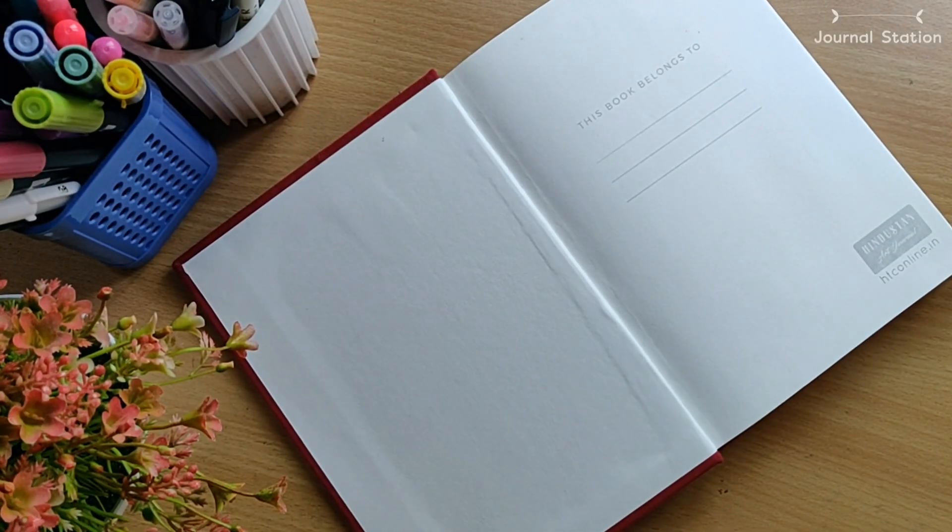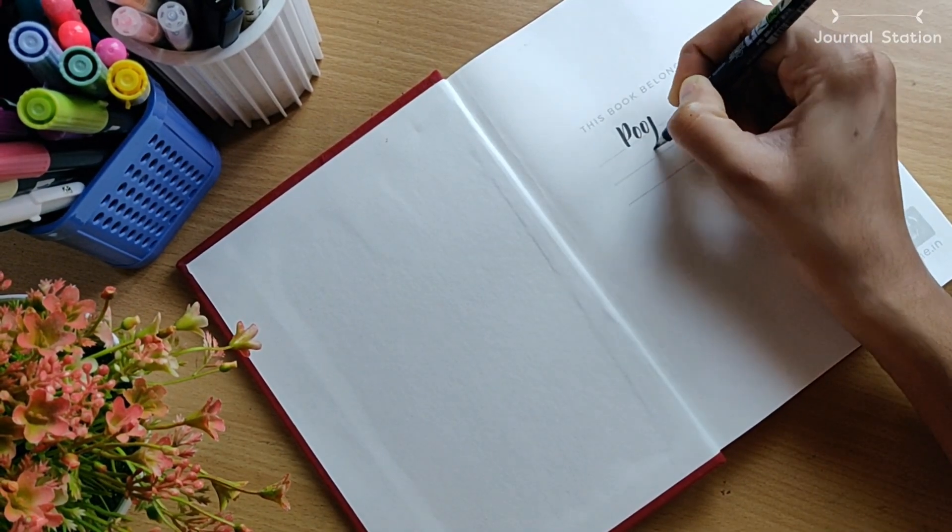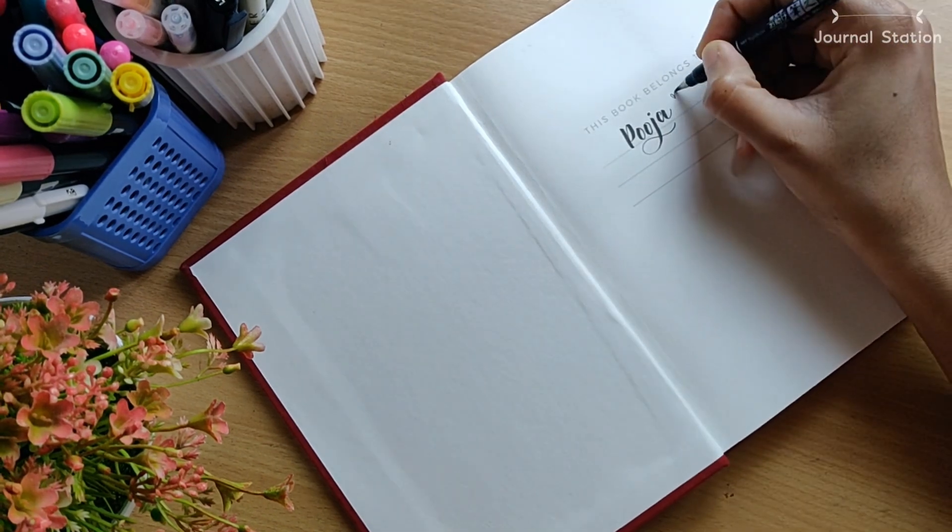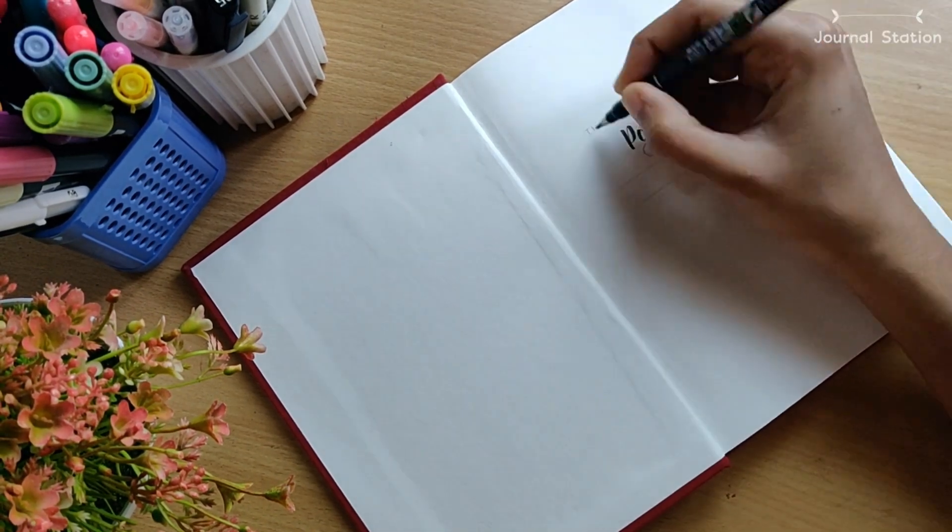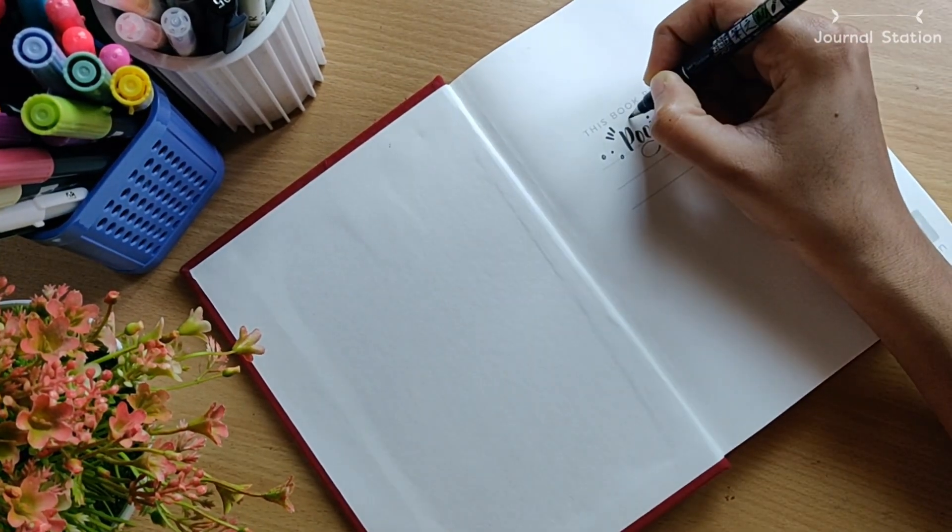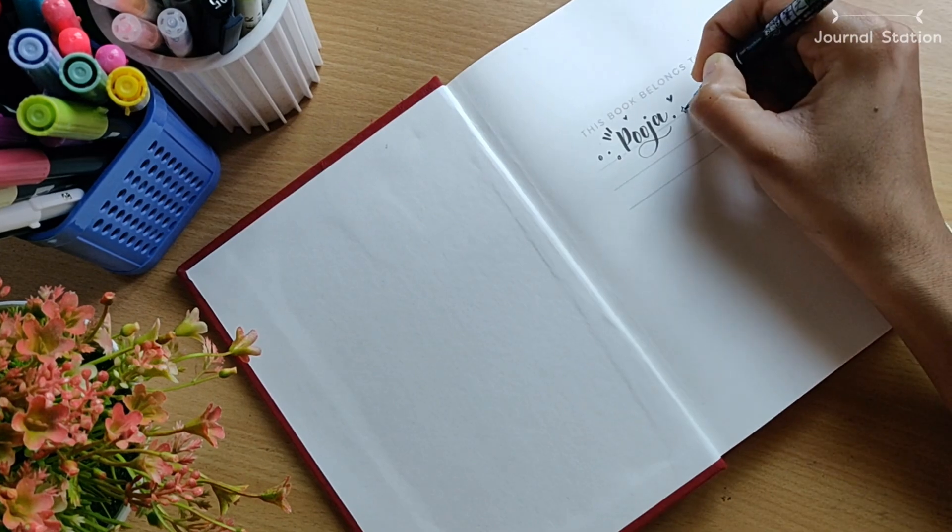Hello everyone, welcome back to my channel. This is Puja. In today's video I'll be showing you my 2021 bullet journal setup, so let's get started.